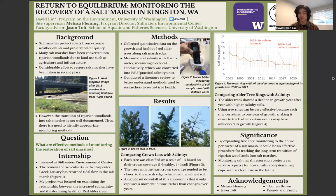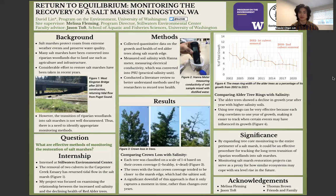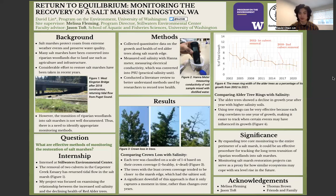Finally, I'd like to give my acknowledgements — first and foremost to Melissa Fleming, my site supervisor, without whom none of this would be possible. My faculty advisor Jason Toft, and Thomas Brown, another intern who helped me gather my results and do lab work. And finally, my friends and family who supported me through this whole process. Thanks for listening.